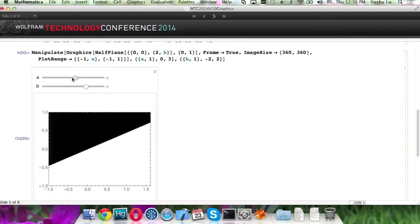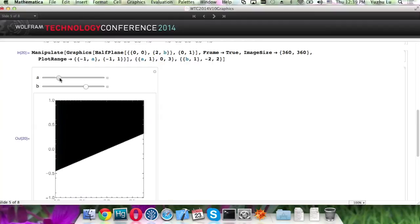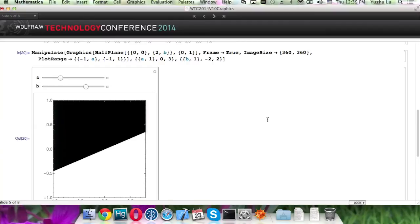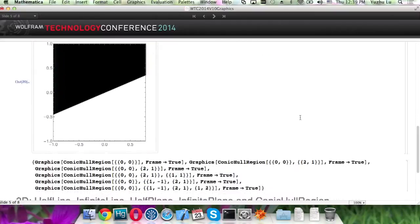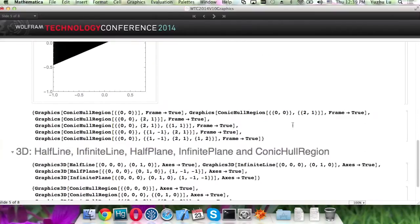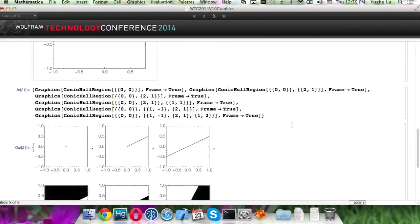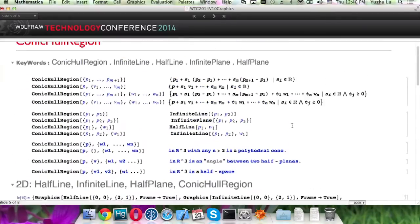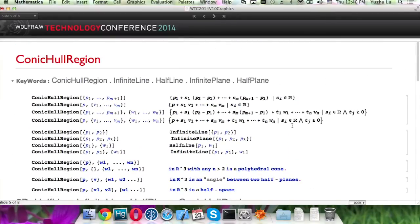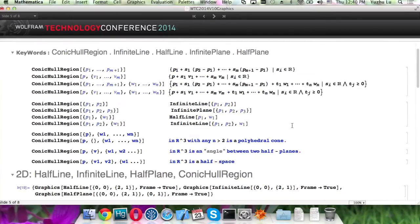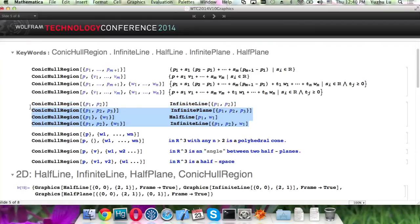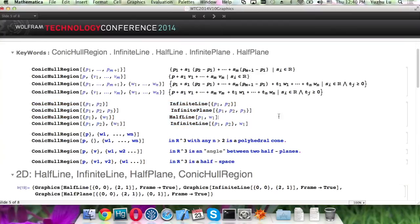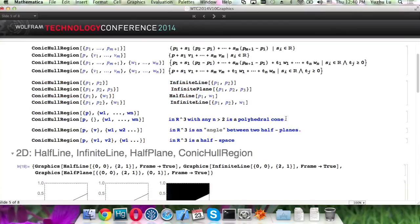ConicHullRegion is a super primitive. Actually, all the half line, infinity line are the special case for this primitive. Here's the correspondence. And also, in 3D, ConicHullRegion can use to represent like volumes as well.